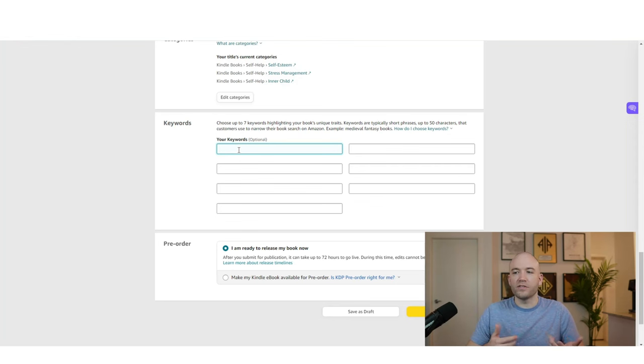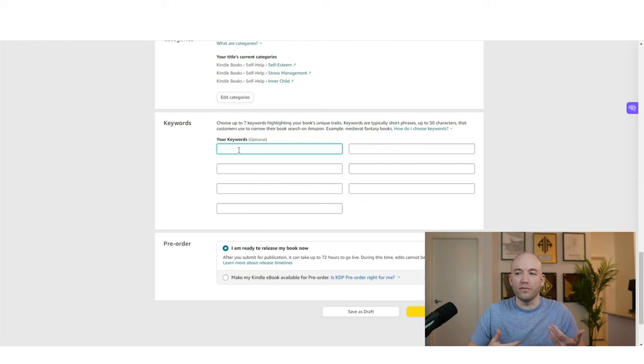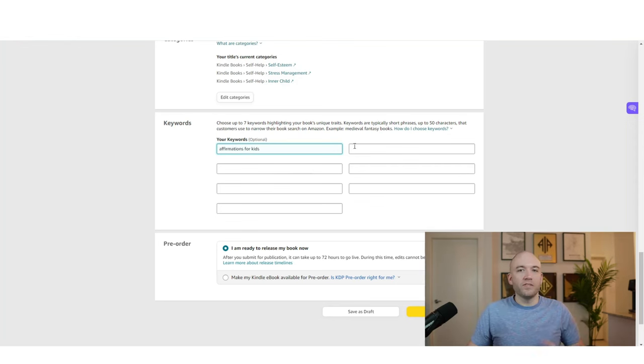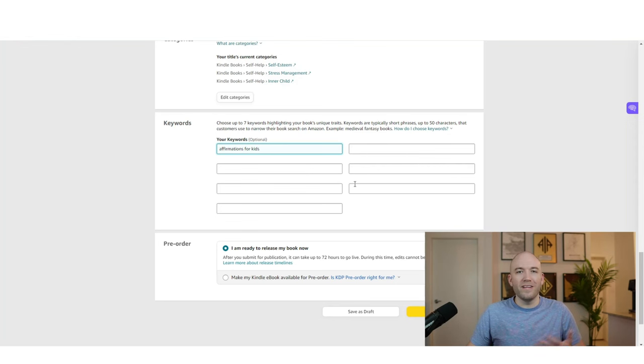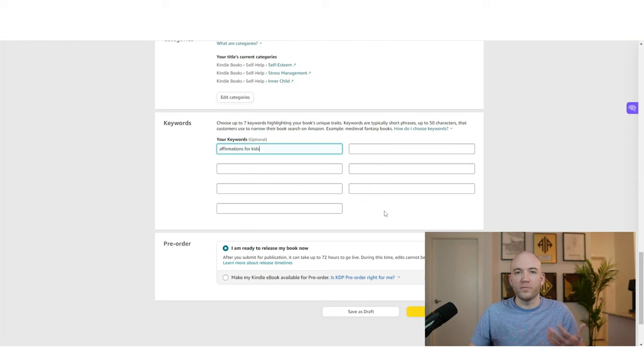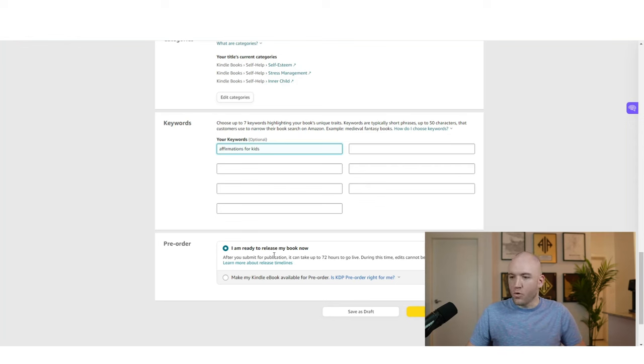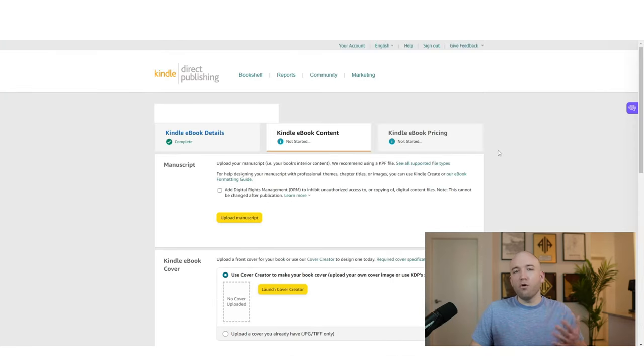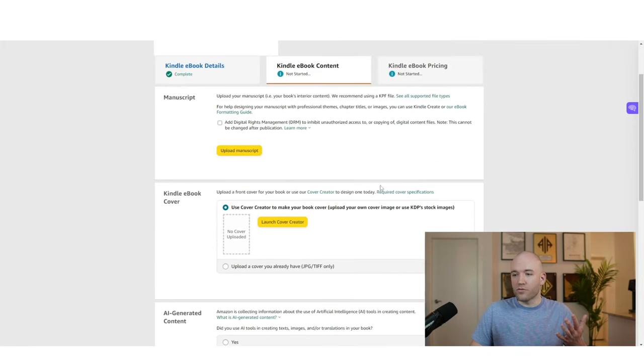You can go to Amazon and put in affirmations in this case and see what suggested terms come up. But a lot of it's just going to be really common phrases that you would think of. So affirmations for kids, just stuff like this. So you're going to fill out seven of them. It's not a perfect science, but it's just to give your book more exposure in Amazon's search engine. So I'm ready to release my book now, save and continue.